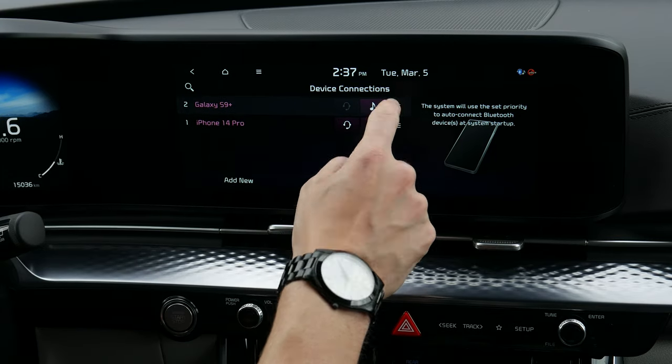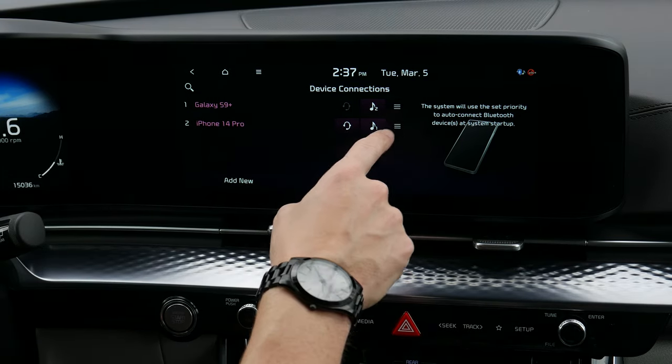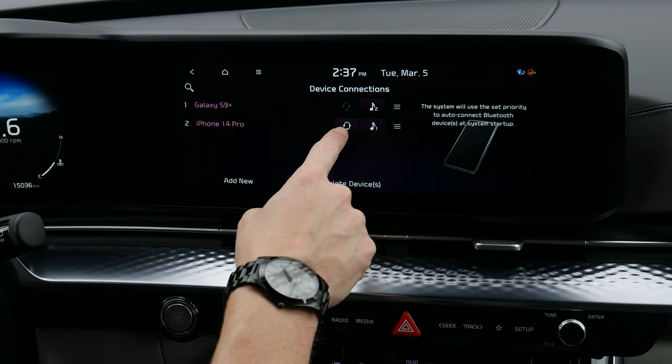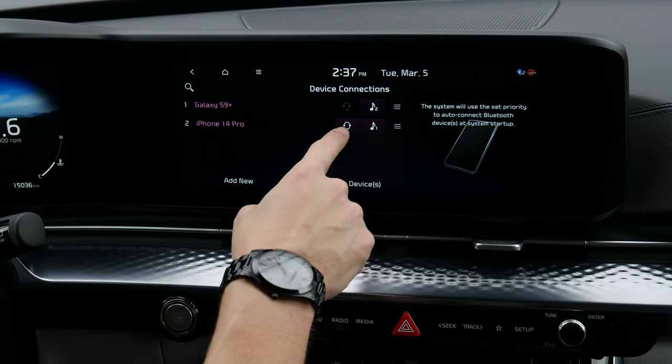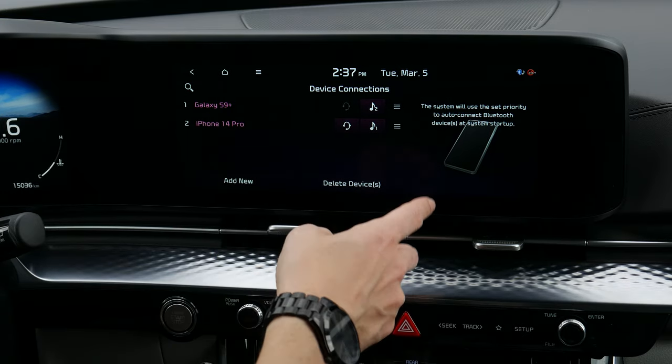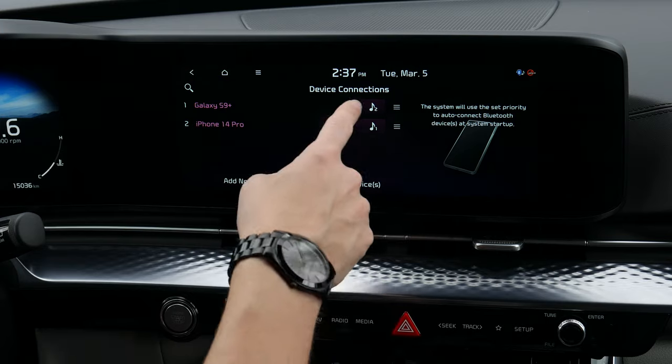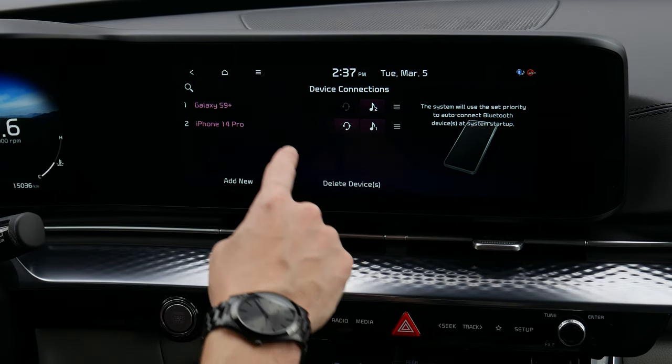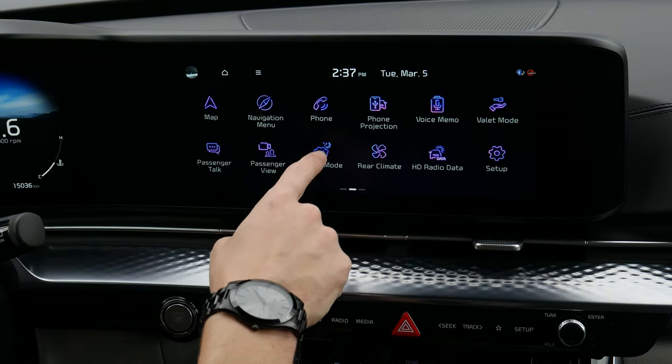Both phones are now connected. You can select priority — which phone gets connected first. One cool thing: you can have one phone for phone calls and another for audio, mixing and matching between Android Auto and Apple CarPlay. Back home, you can see it's currently connected to the iPhone 14 Pro. Let's swap to the Galaxy — currently connected to the Galaxy instead.